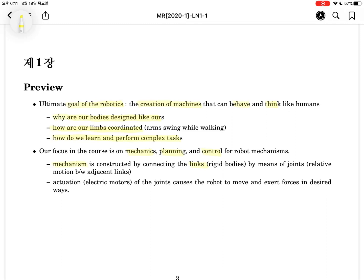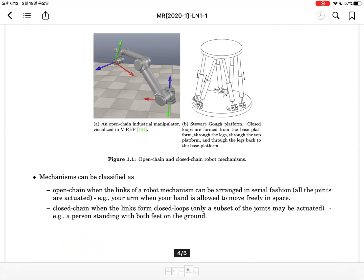The mechanism is constructed by connecting links by means of joints. The link implies a rigid body. The joint makes relative motion between adjacent links. The joint will be activated using an actuator, such as an electric motor. The actuation will cause the joint to move and exert force in a desired way, depending on human decisions.